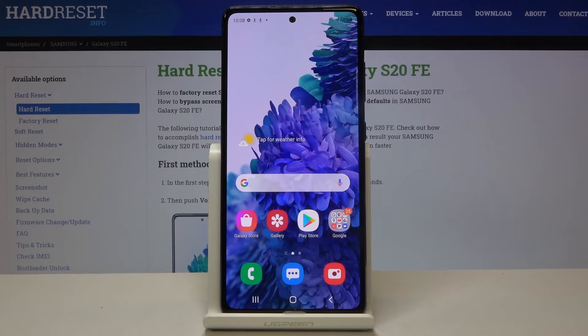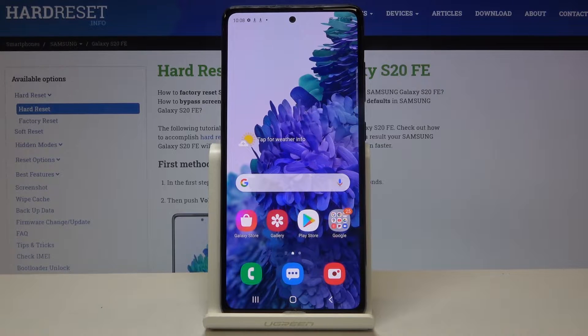Hi everyone! Here we've got Samsung Galaxy S20 FE and let me show you how to allow unknown sources on this device.